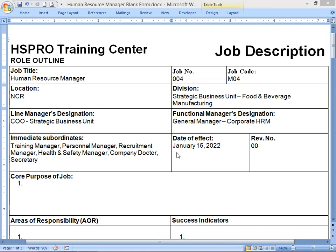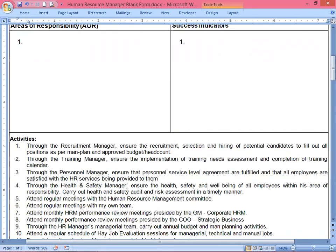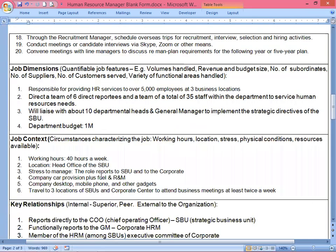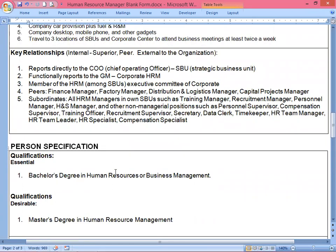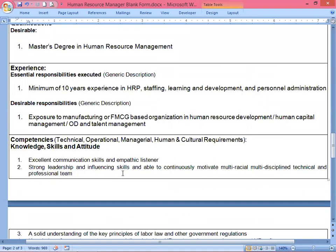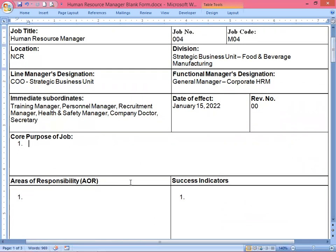The date of effect would be January 15, 2022, revision number zero zero because this is the first time we're going to write this job description. The things left blank here are the corporate posts of job — we're going to write those later — along with the area of responsibility, which we can call AOR for short, and success indicators. Everything else is already written, like activities, which I'll explain later, as well as the job dimensions, job context, key relationship, person specification with qualification and experience, and the last part — competencies.